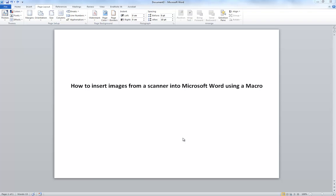Alright, so here's how we can insert images directly from a scanner into Microsoft Word. Old versions of Word have this functionality built into them. For some reason, Word 2010 doesn't have that.